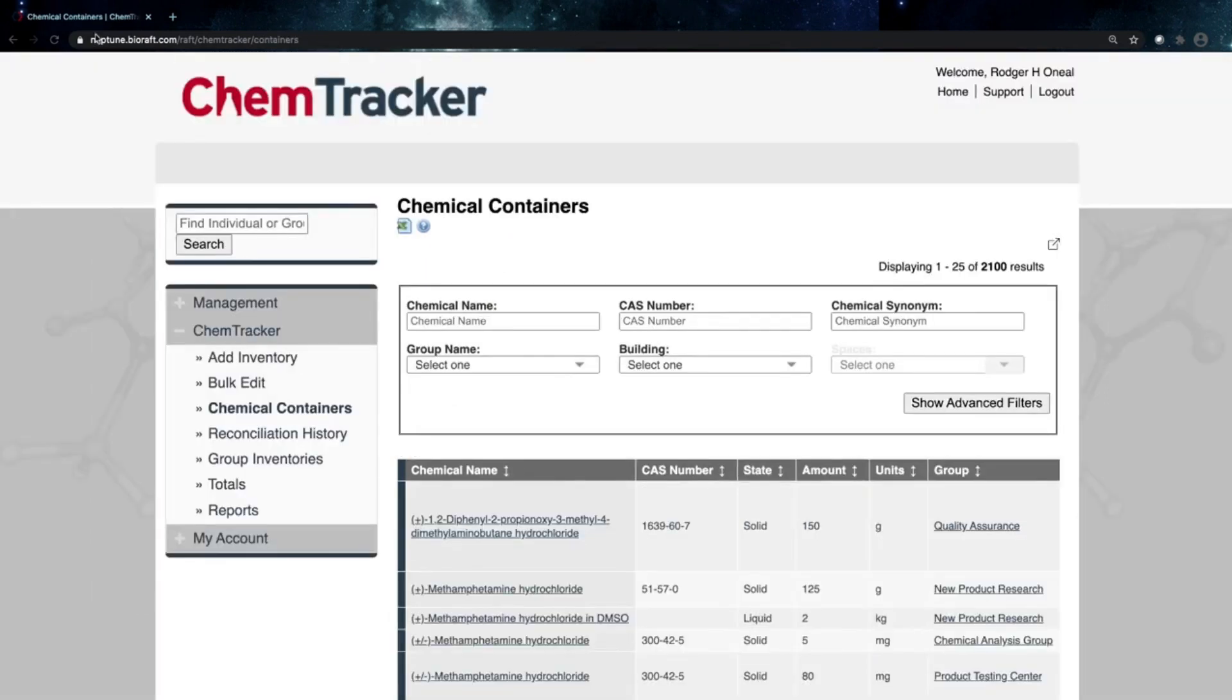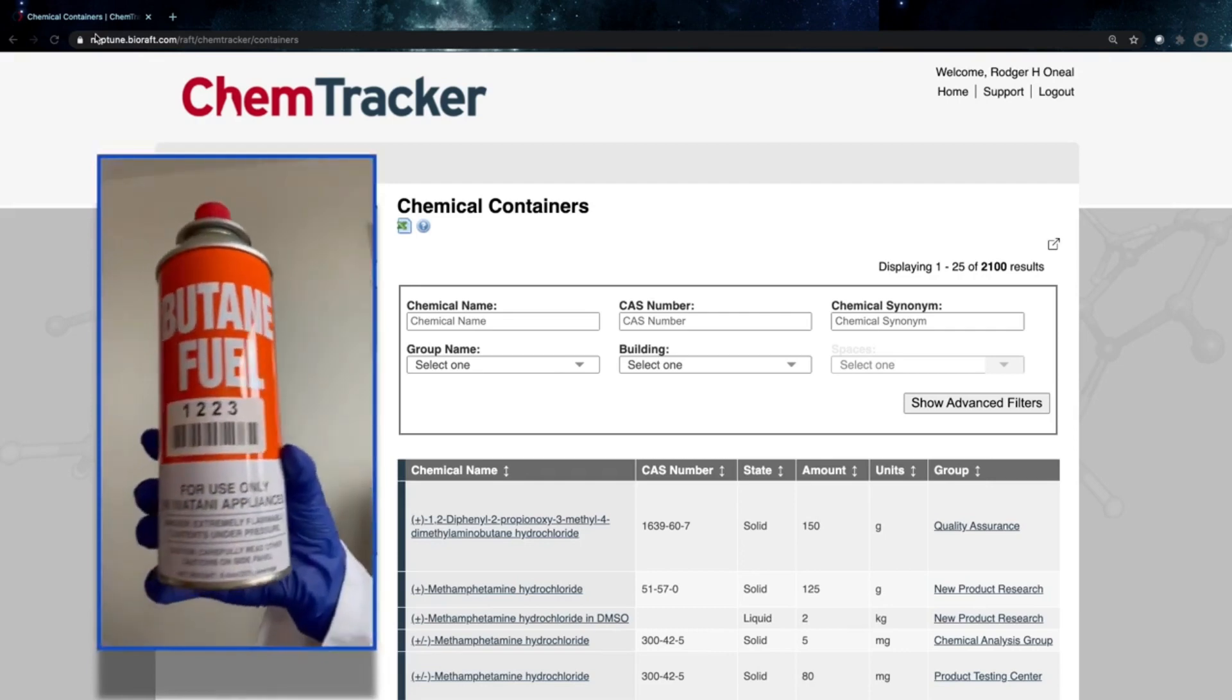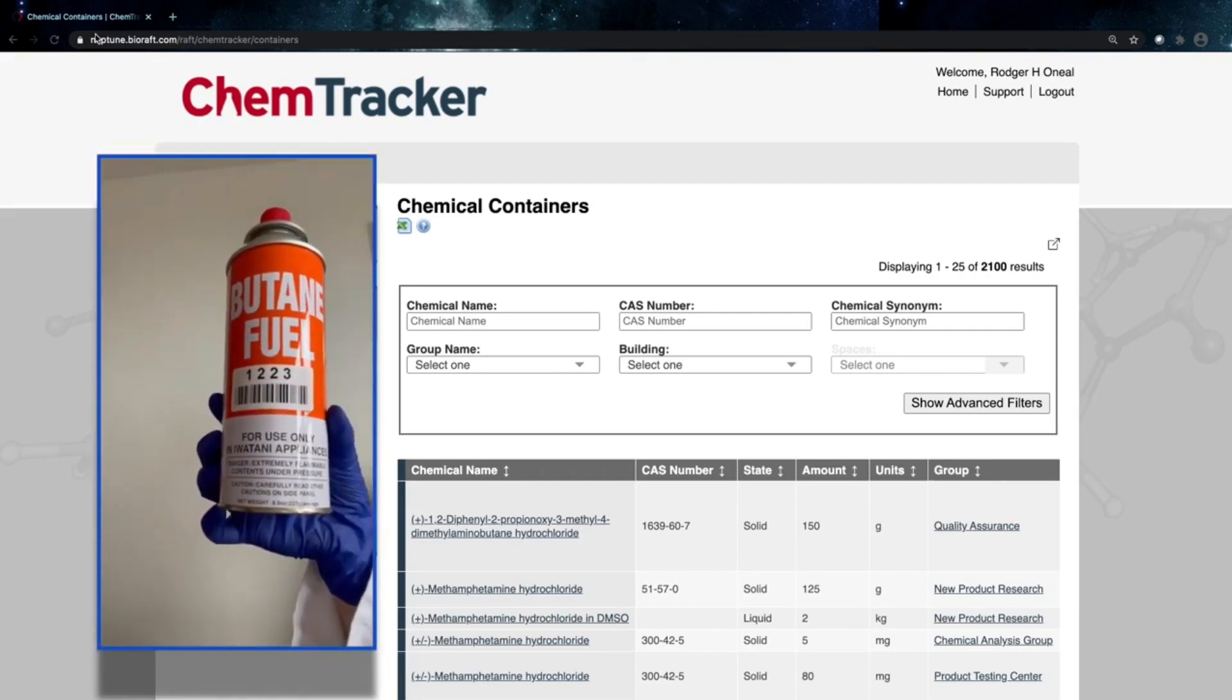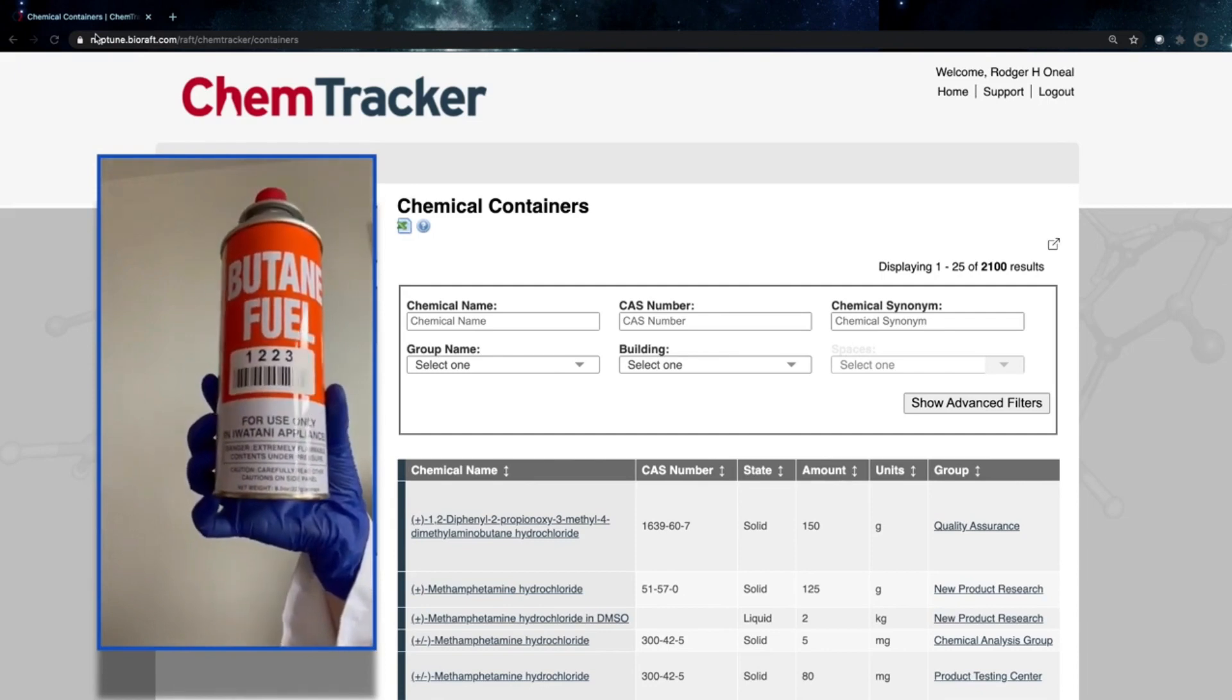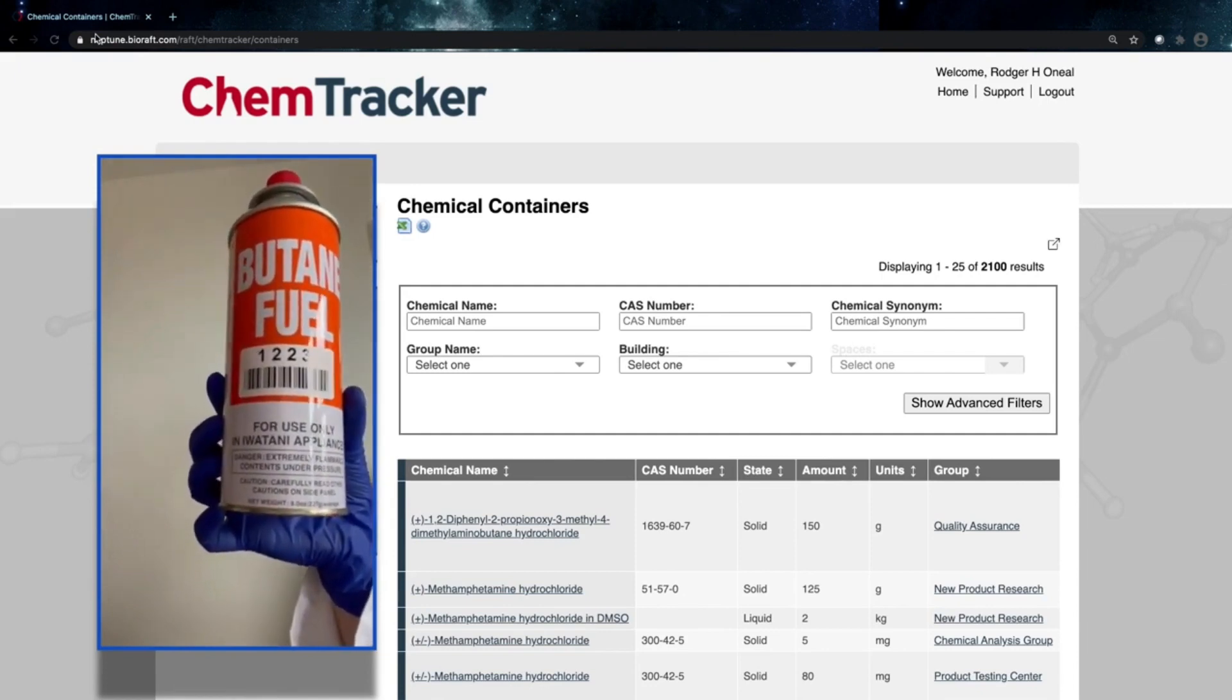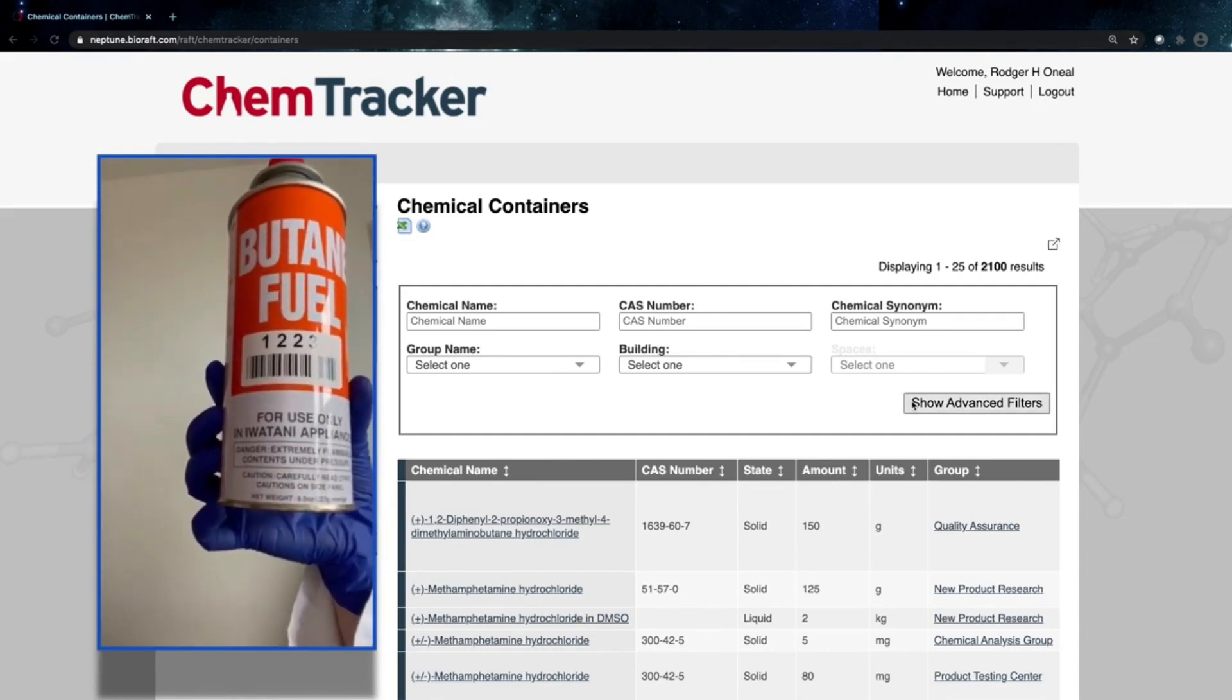Today we're going to show what you can do with a barcoded chemical once you find it. So let's say I found this container of butane fuel. I see it has a barcode label right here that I know that someone on my team already applied. Let's see what we can do to find where that chemical is supposed to be.